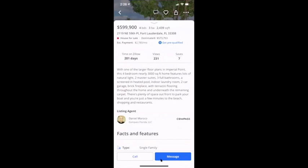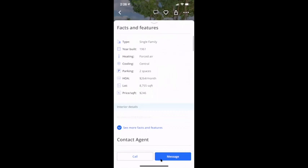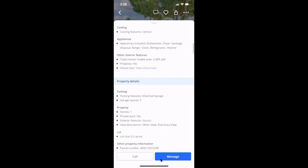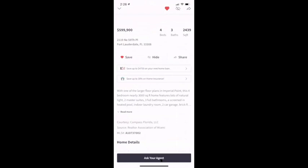Our square footage matches theirs — most likely it's whatever was typed in the MLS as the main square footage. Interior livable space shows 2,439 square feet — that's where I start from.